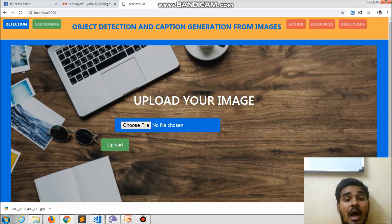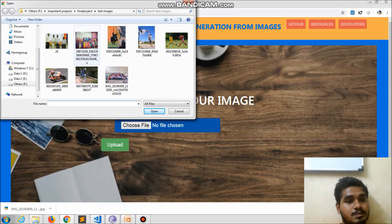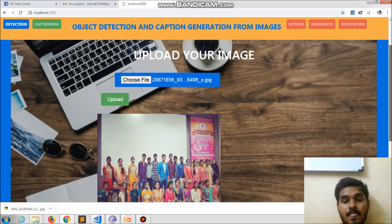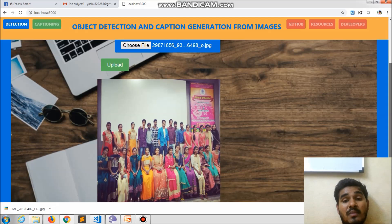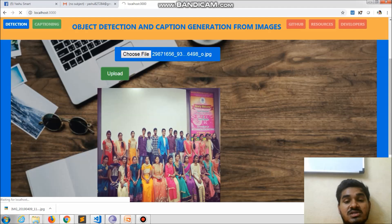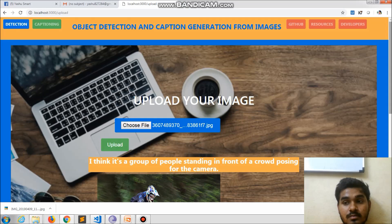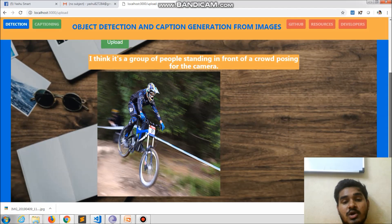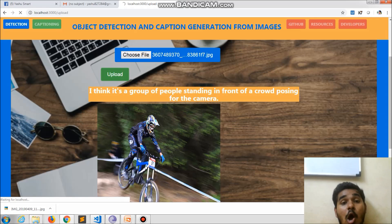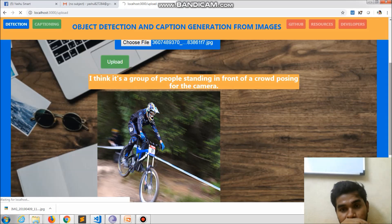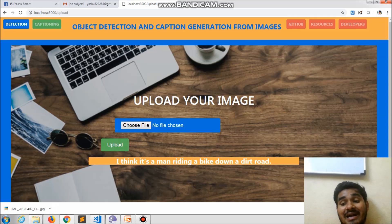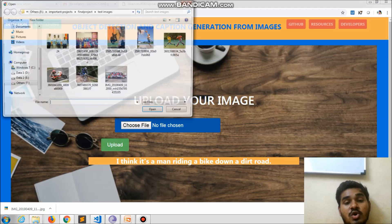This is the interface of our project. We can now test with different images. I give this image here — what you observe is a group of people posing for the camera, standing in front of a crowd. Our model says 'I think it's a group of people standing in front of a crowd posing for the camera' — that's absolutely correct. Let us go with another image — a cycling person doing some tricks on the road. Our model captions it as 'I think it's a man riding a bike down a dirt road' — yes, that is appreciable.